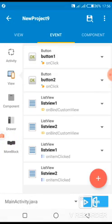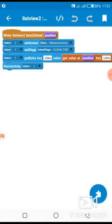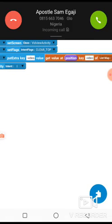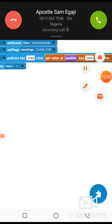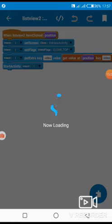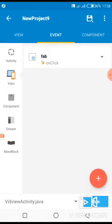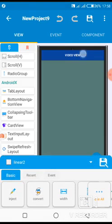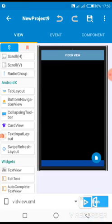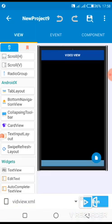It will transfer the content — the item you clicked — to the next page, which is the video view activity. I showed you how to design it in the last tutorial. Now concerning the saving aspect: